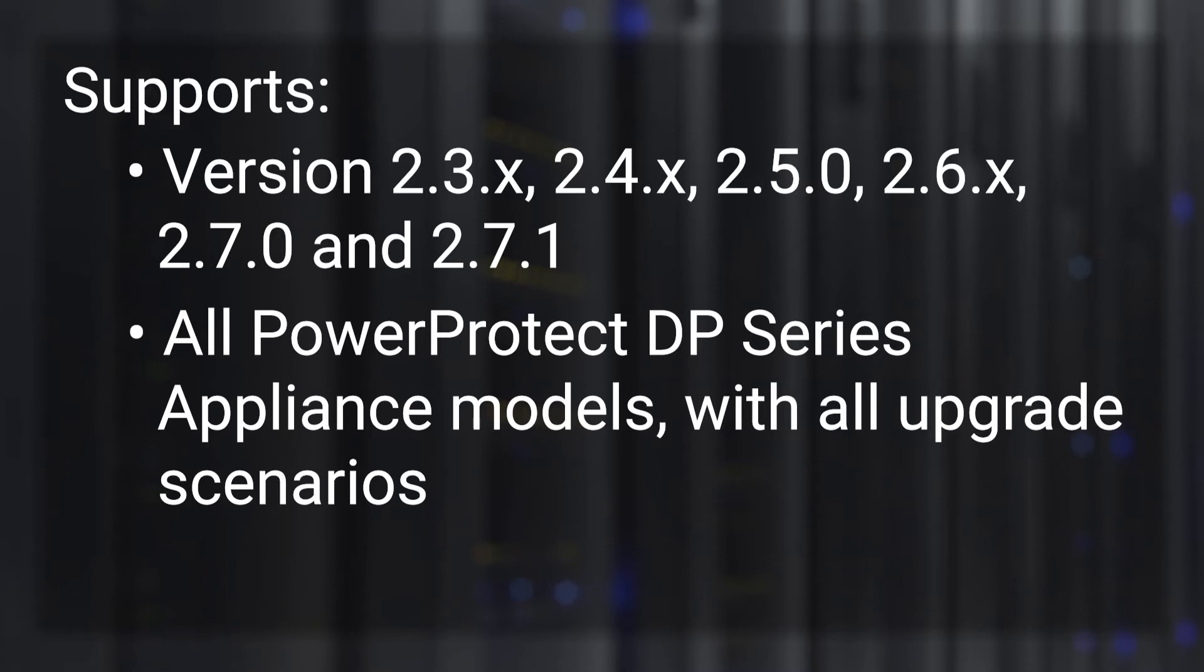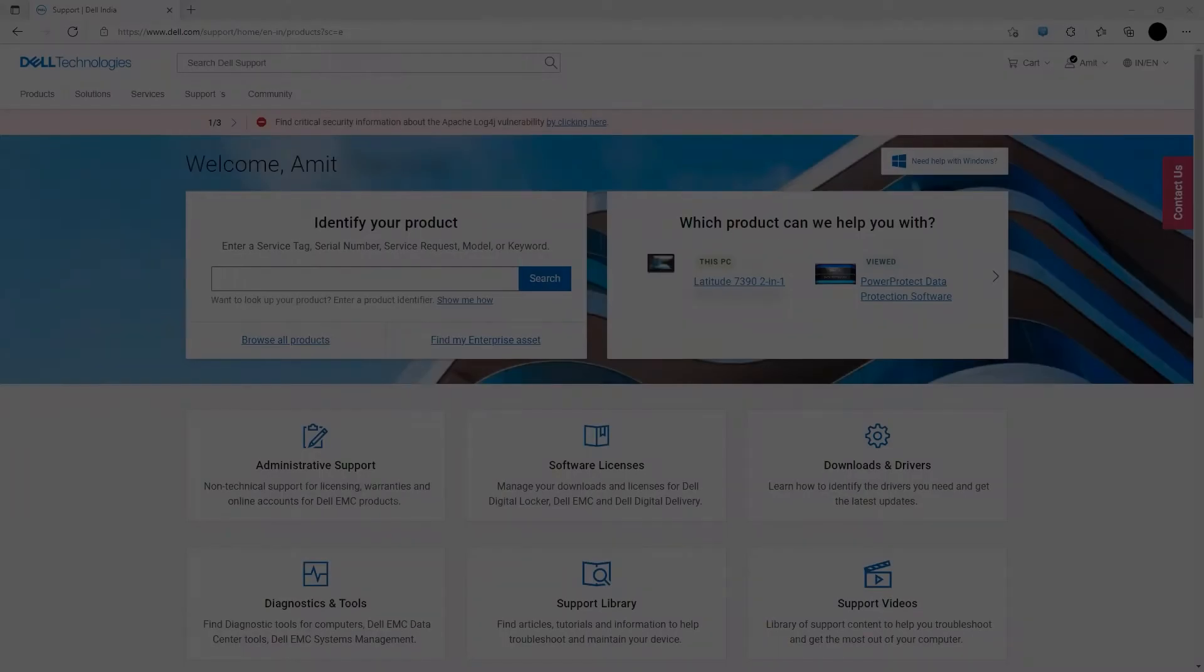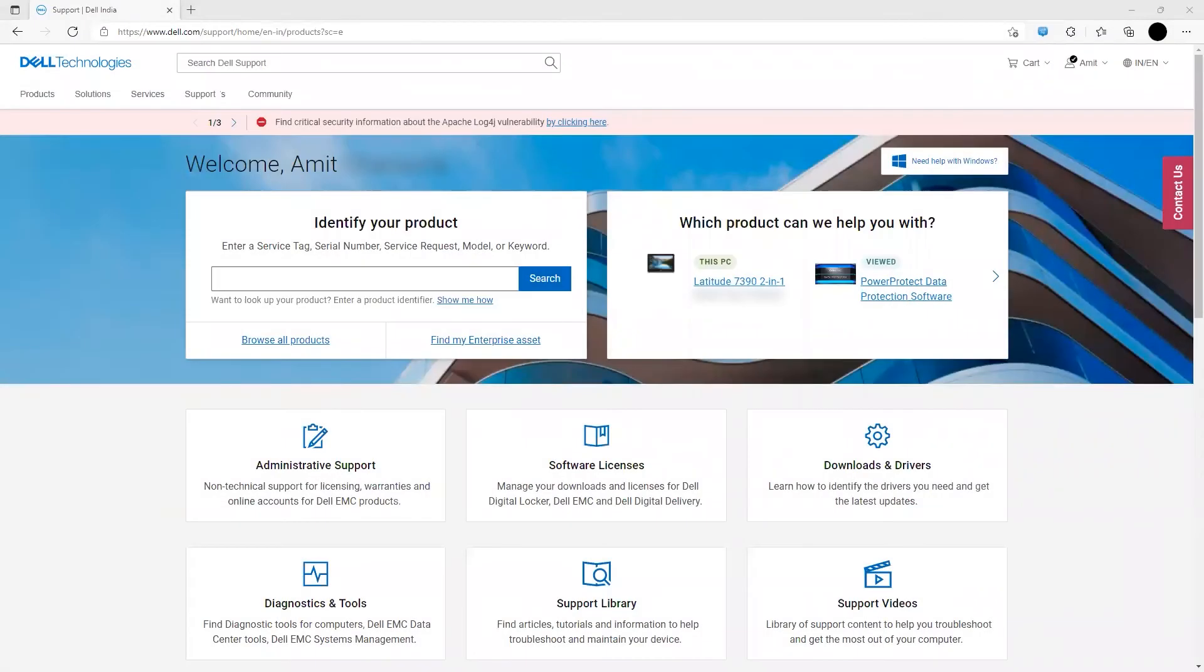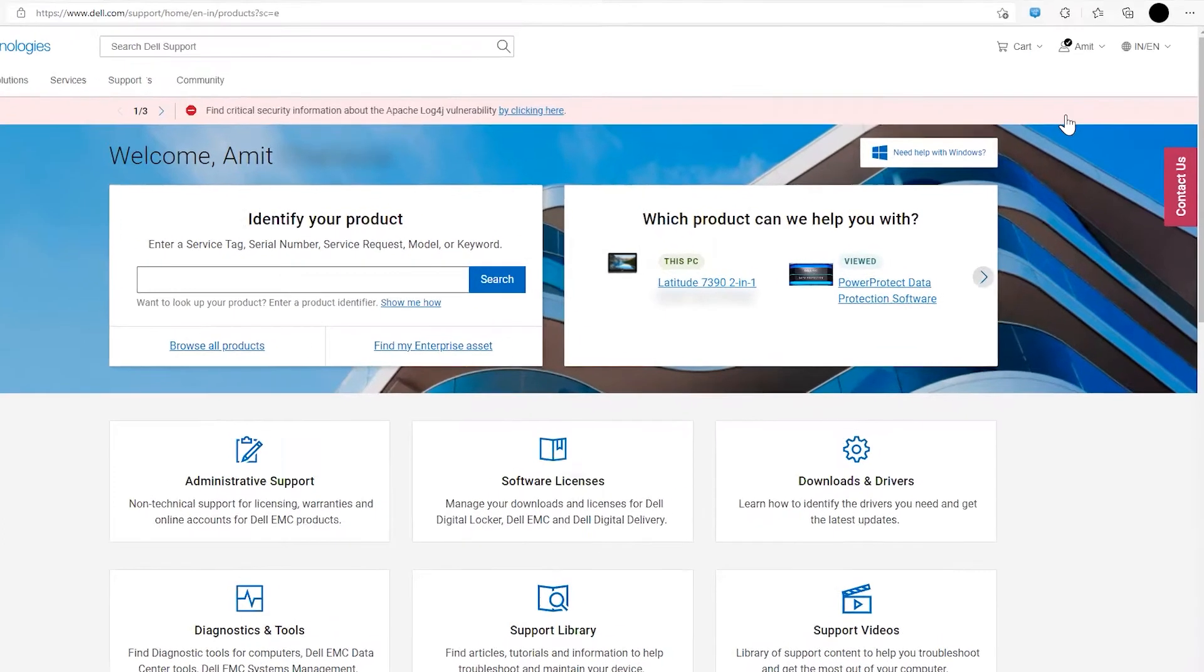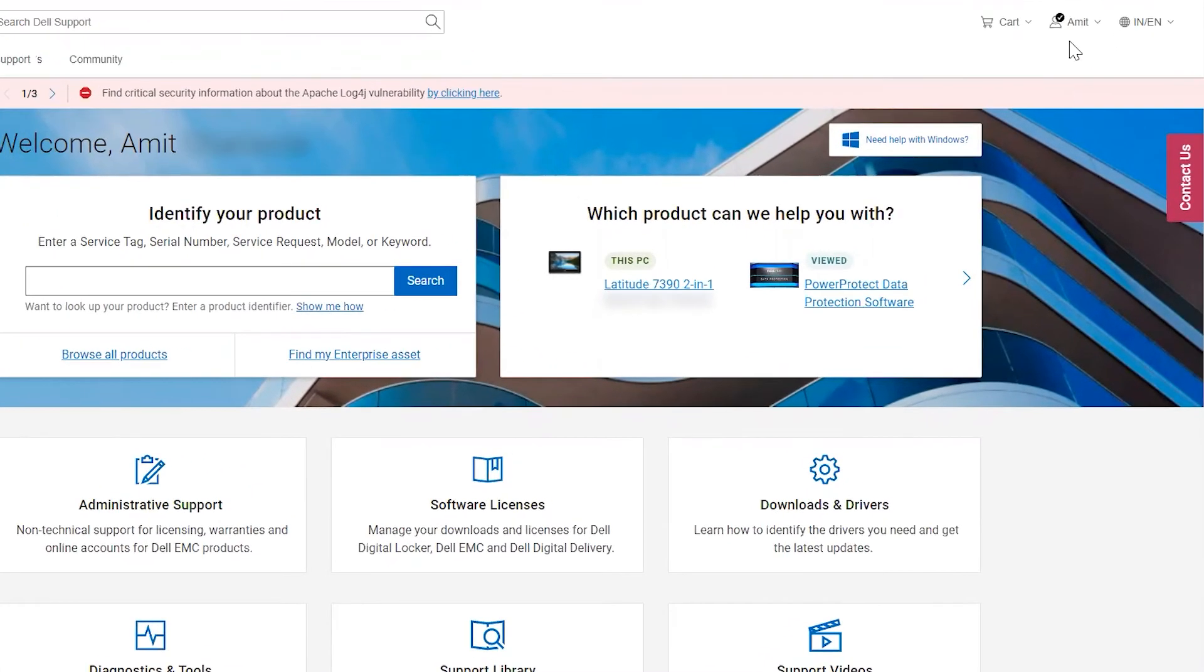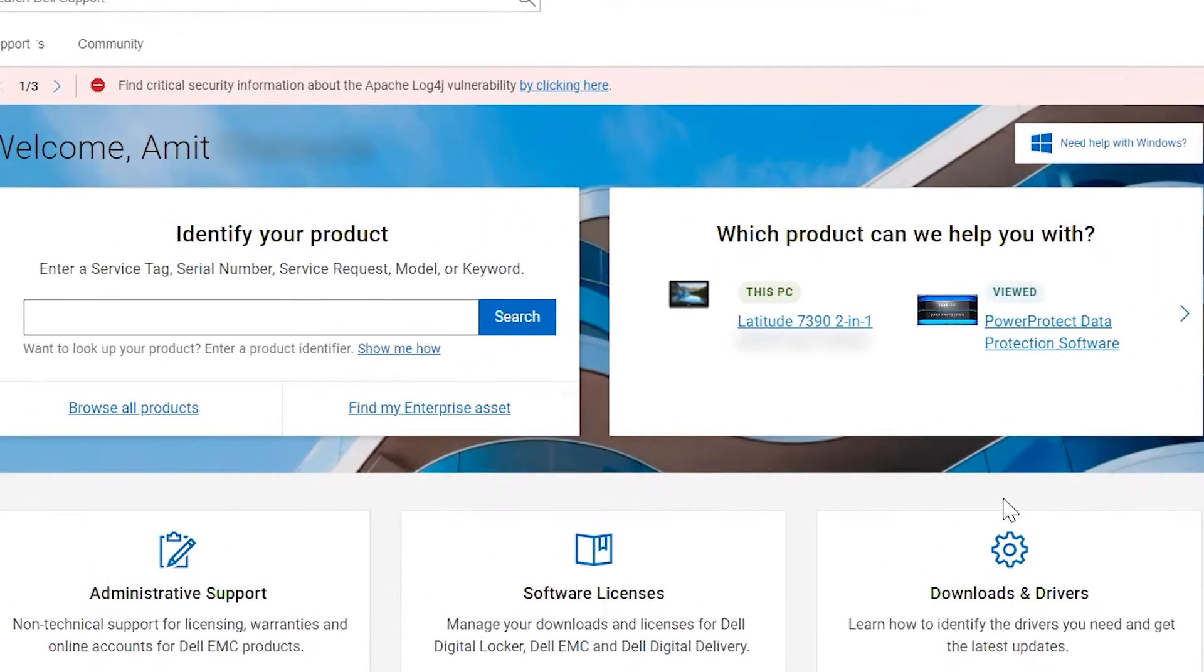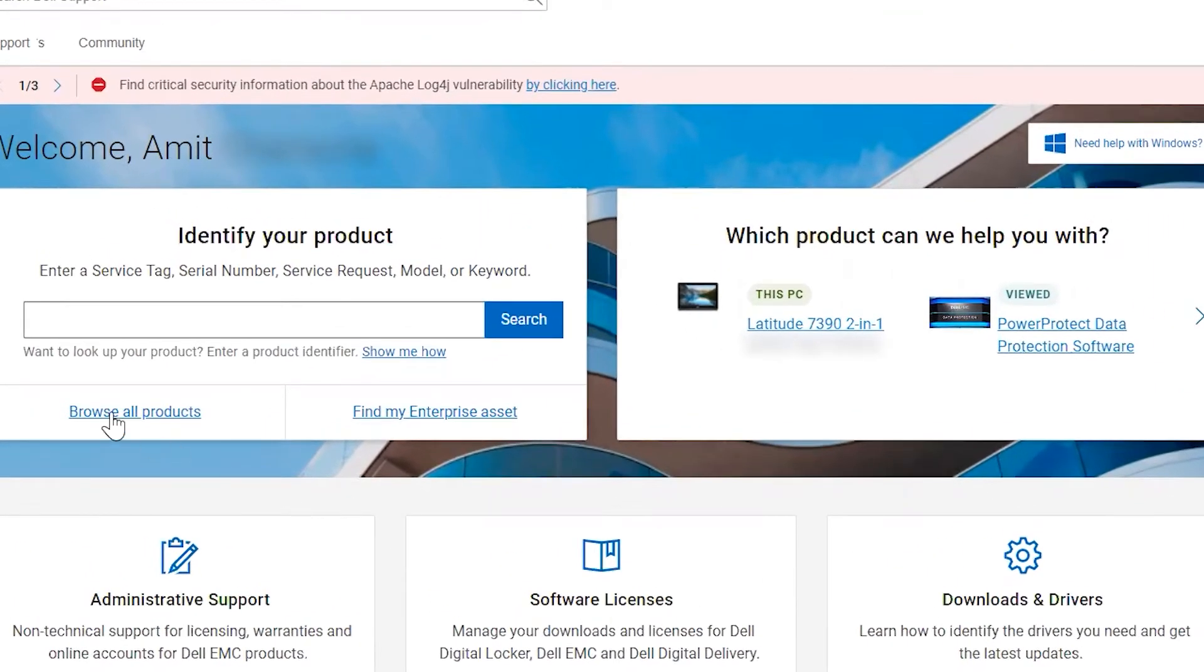Let's go through the steps to download this utility. Open a browser and log in to www.dell.com/support. You will see the homepage like this. Ensure that you're logged in to this portal. Once you've logged in, click on Browse All Products.